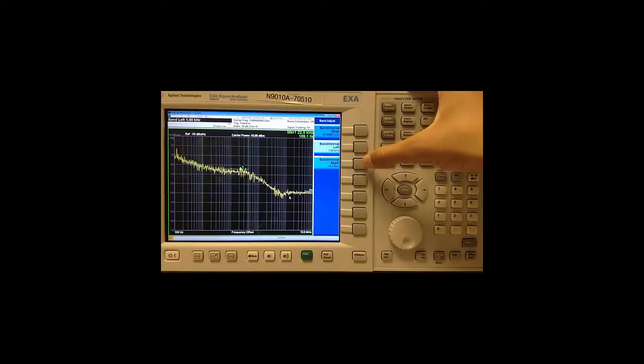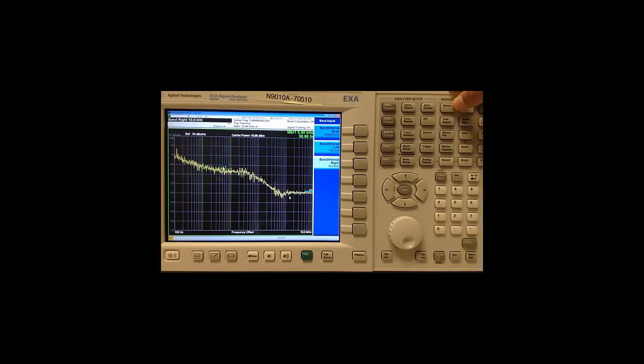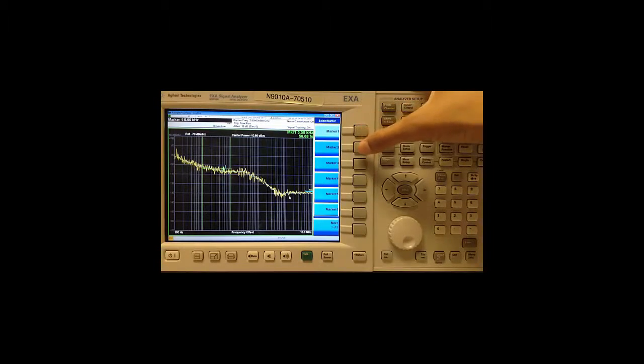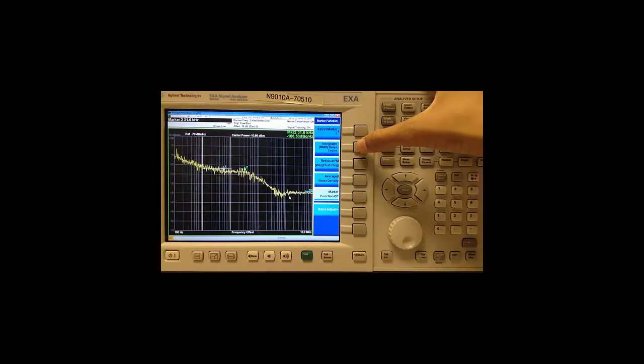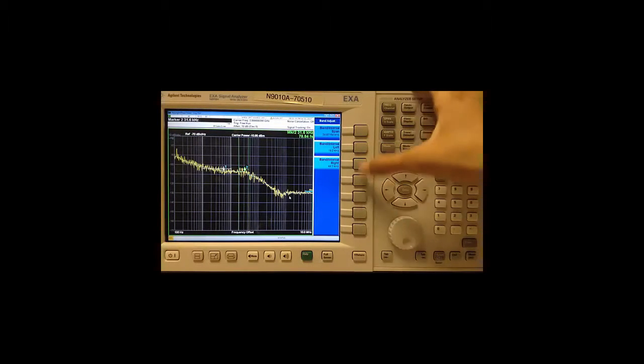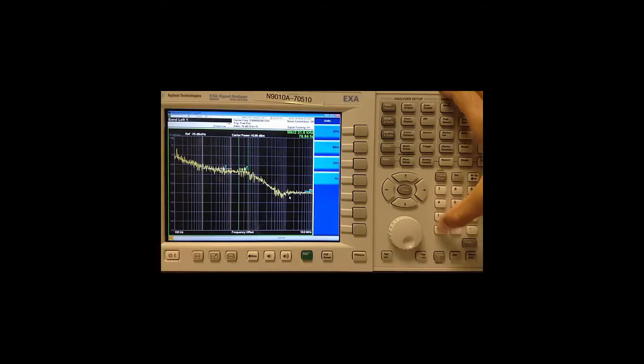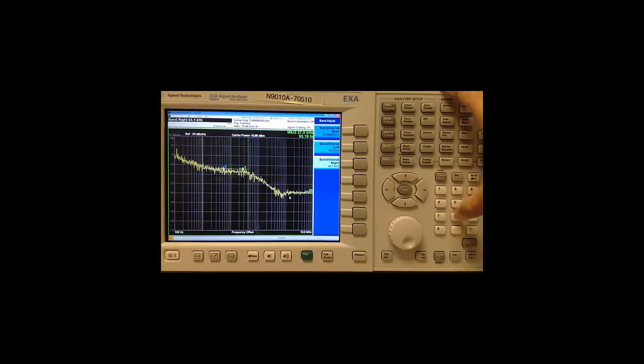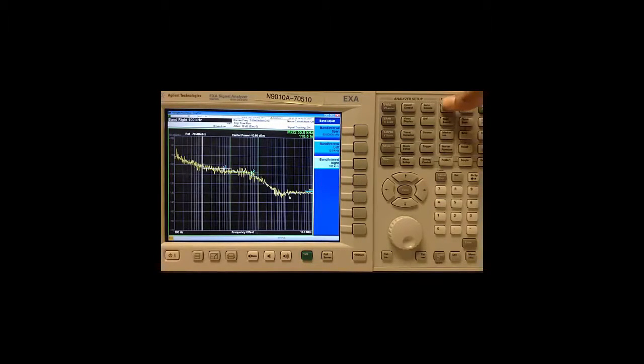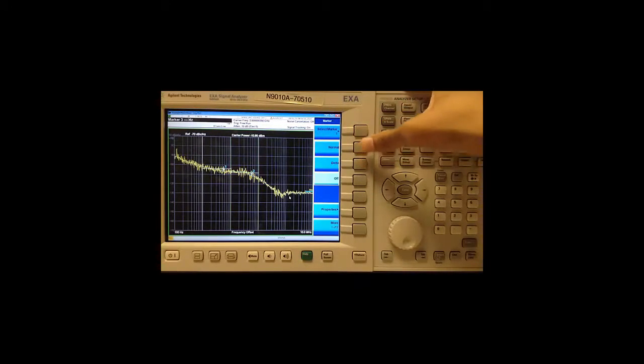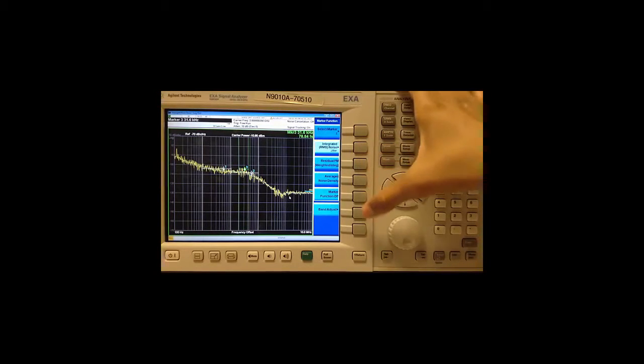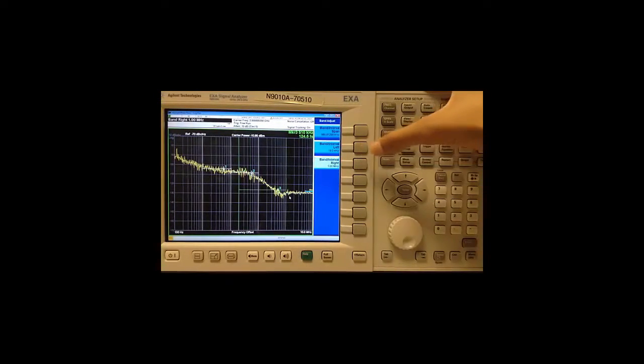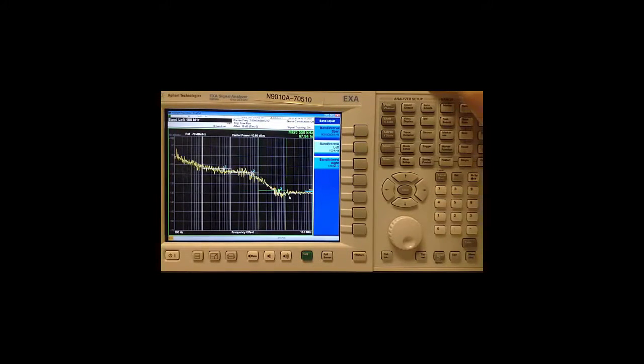I can turn on multiple markers by going to the marker key, select marker 2, set normal, go to marker function, choose integrated noise, switch to second, band adjust and I am going to make this 10 kHz to the left and 100 kHz to the right. I will turn on one more marker and set this to be between 100 kHz and 1 MHz.